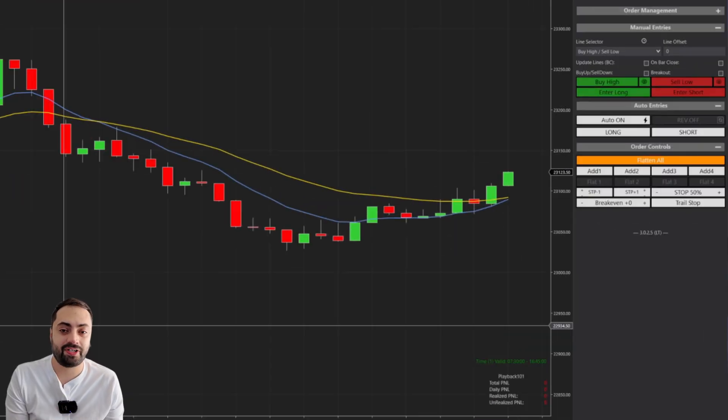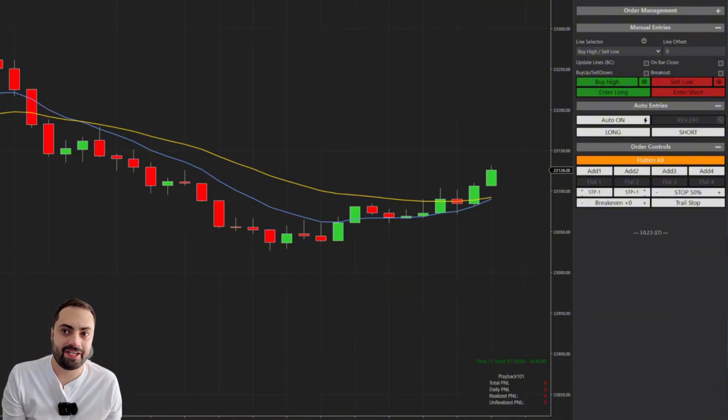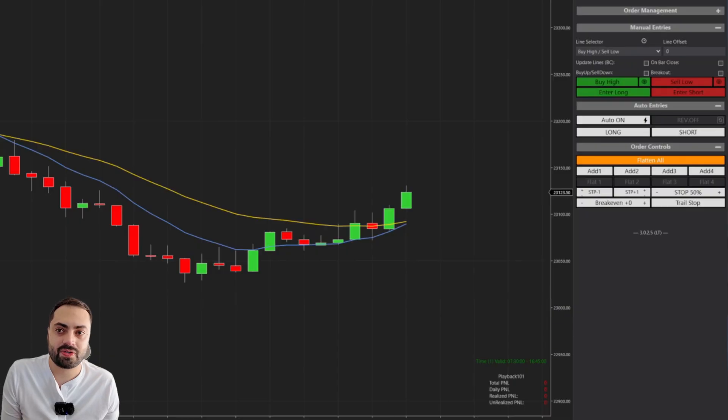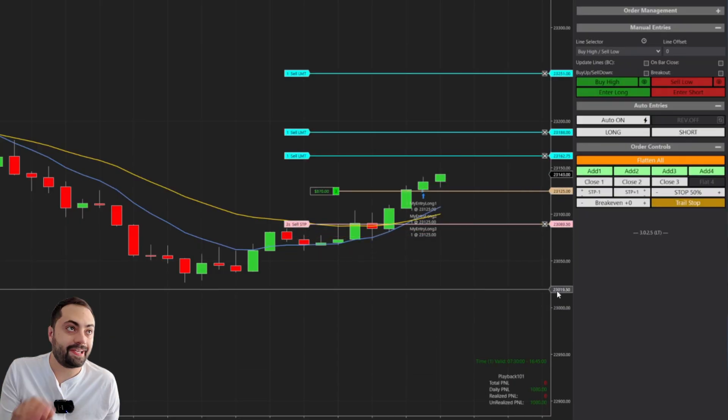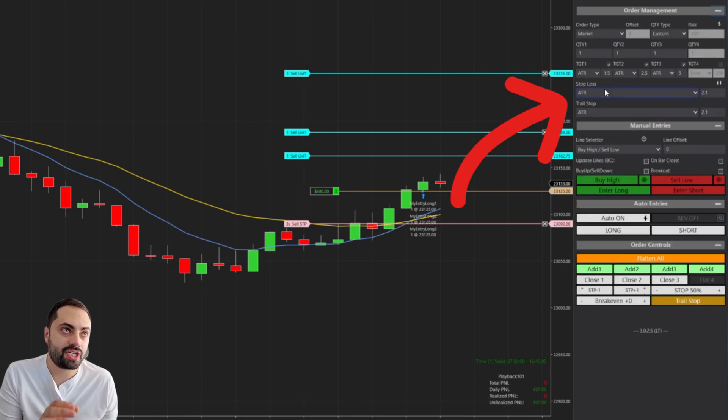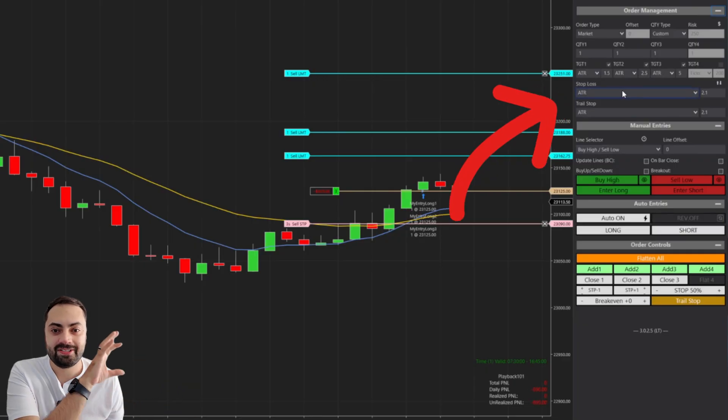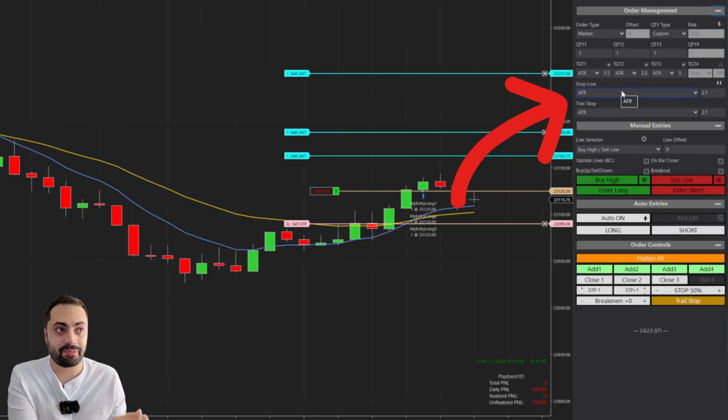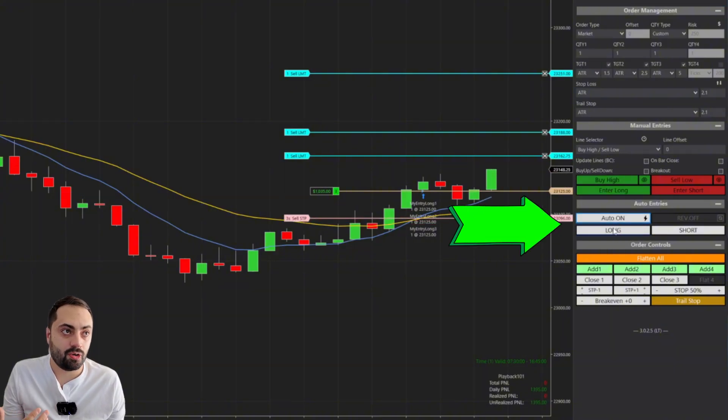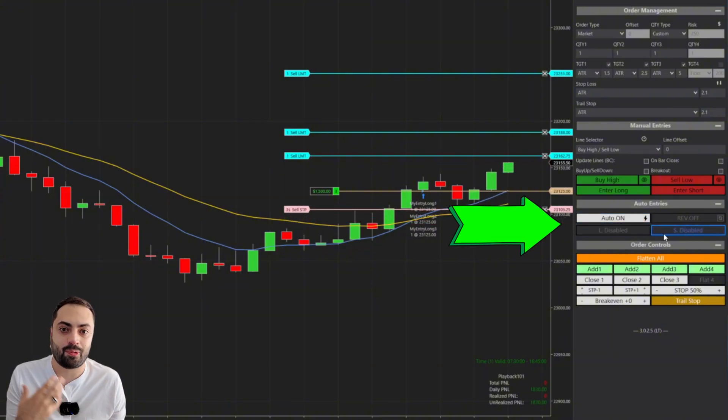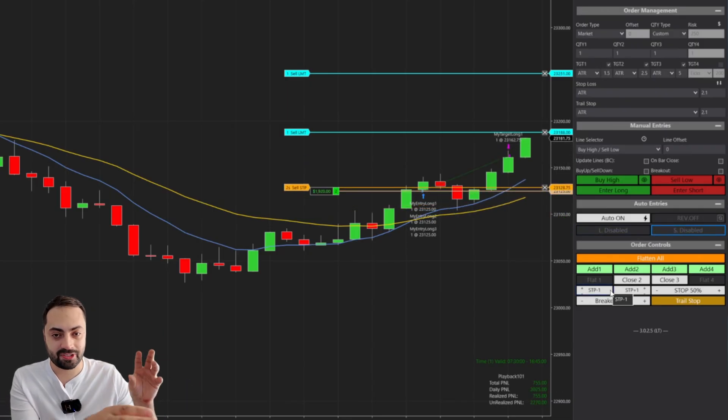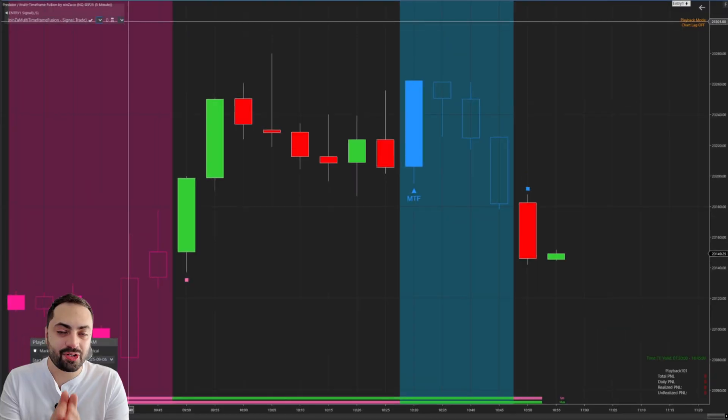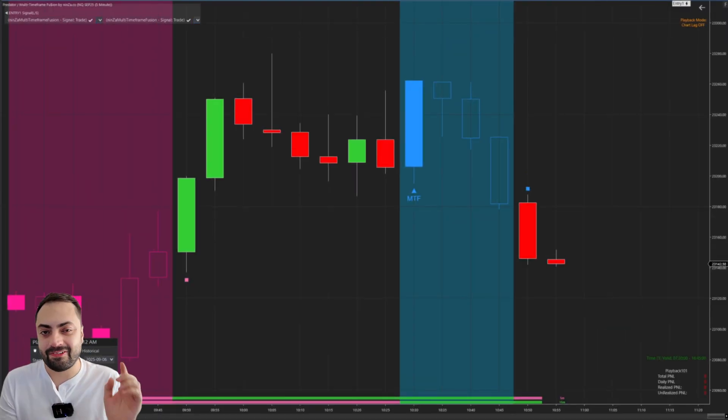Once you have your strategy defined, all you have to do is load it on the chart. And the Predator is going to automatically take those entries with any order management that you defined. And over here on the chart trader panel, you can also change any stop, any trail profit targets that you want on the fly directly from the panel. Or you could even turn off your auto entries or just choose the direction that you want to enter. Again, everything directly on the panel to give the user as much control as possible.